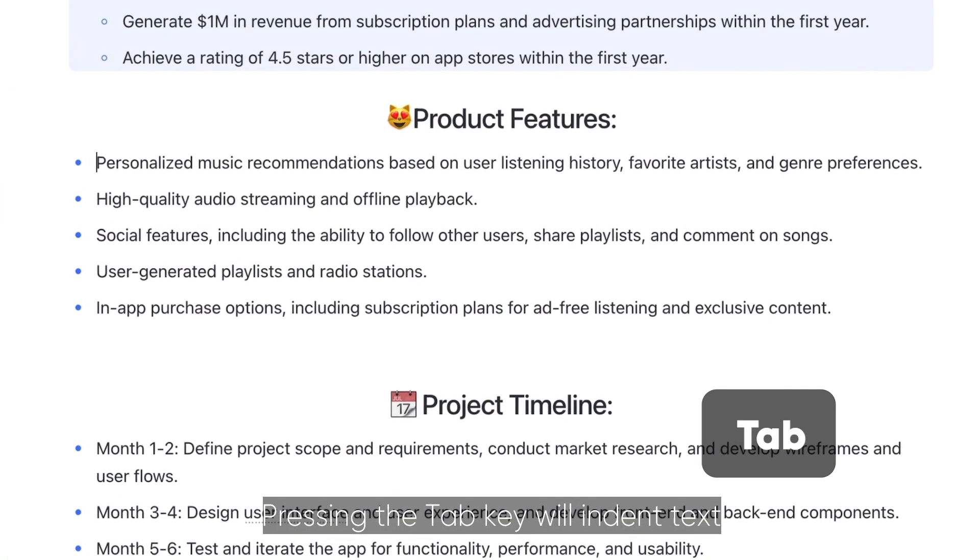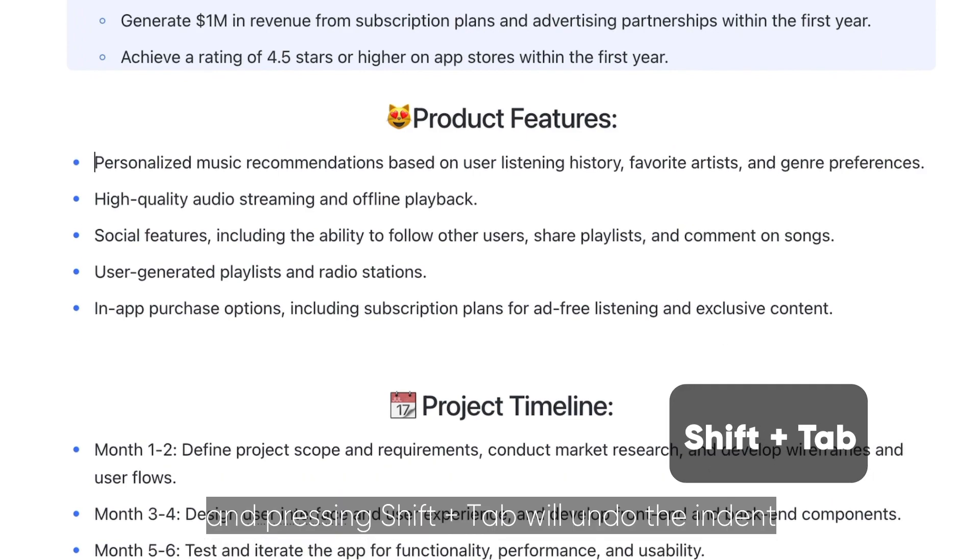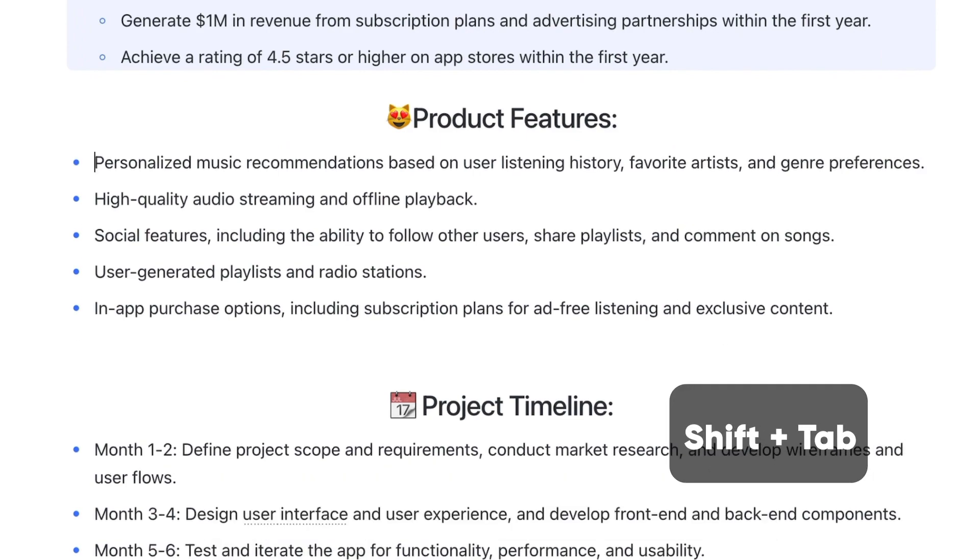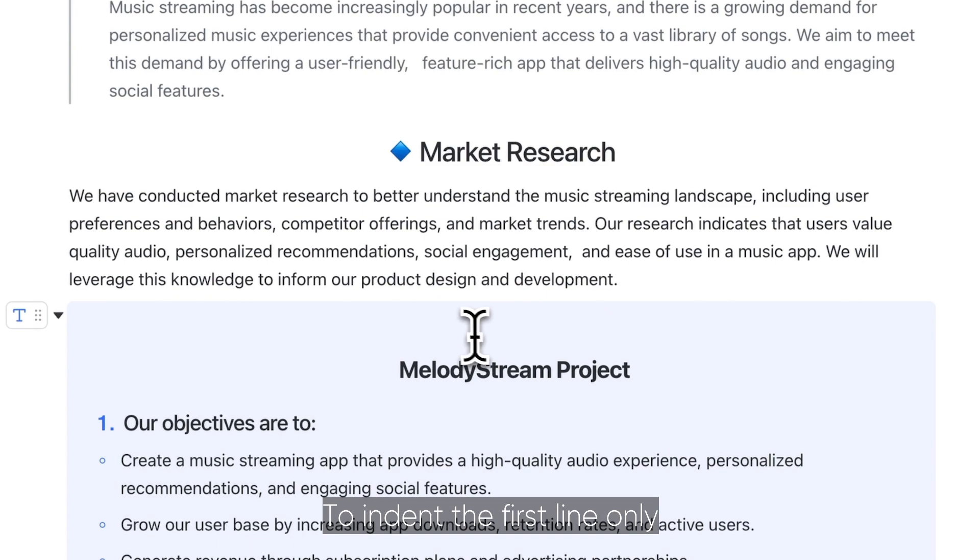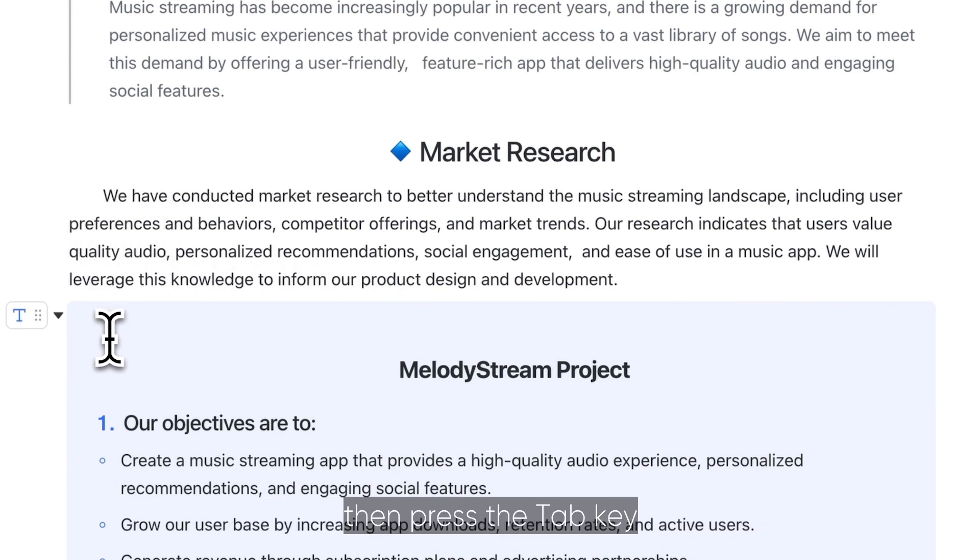Pressing the tab key will indent text. Move the cursor to the very front of this text, then press the tab key.